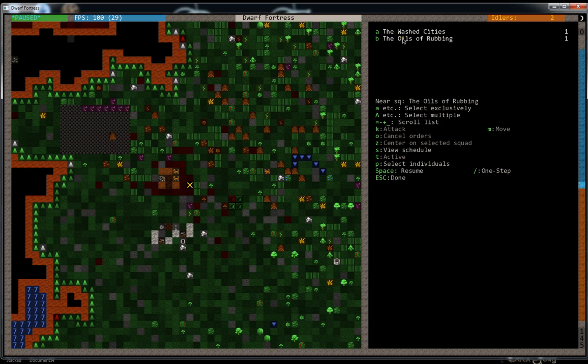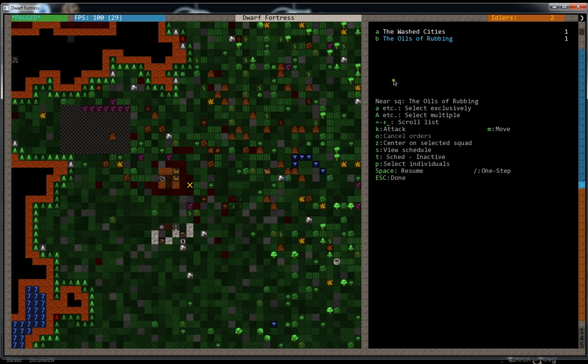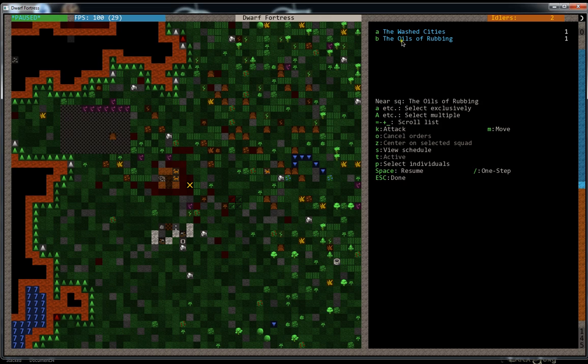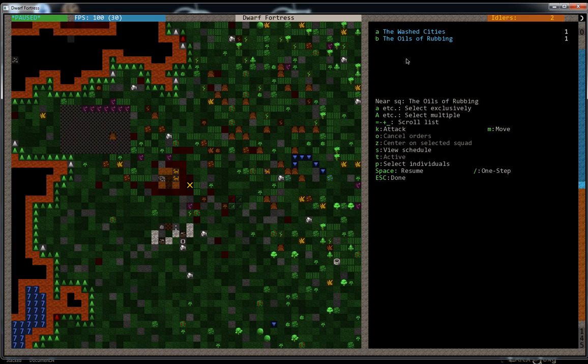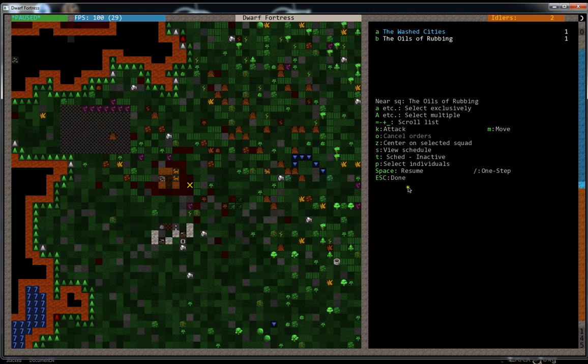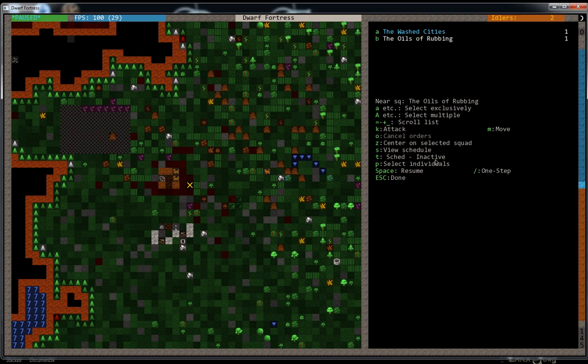You can hit A or B to select one of the squads, or you can hit capital A and capital B to select multiple squads. Capital will select them multiple at a time. But we're going to select our melee squad and we're going to go ahead and change them from inactive. This T button, from inactive hit T, and you can change him into active training.